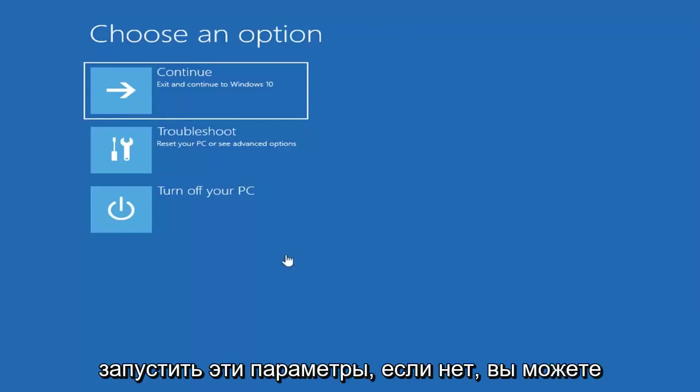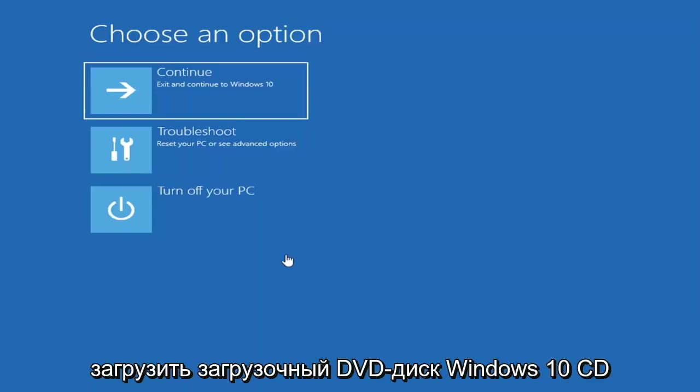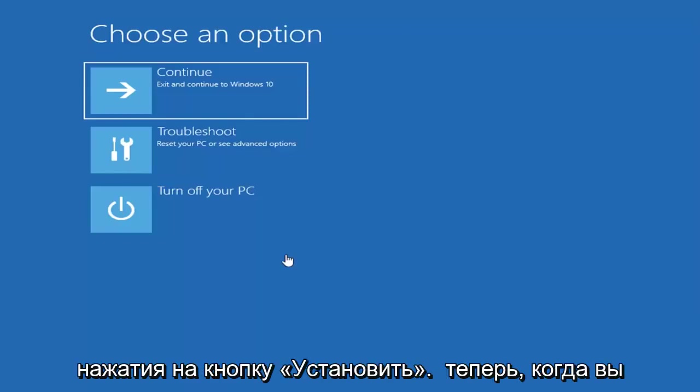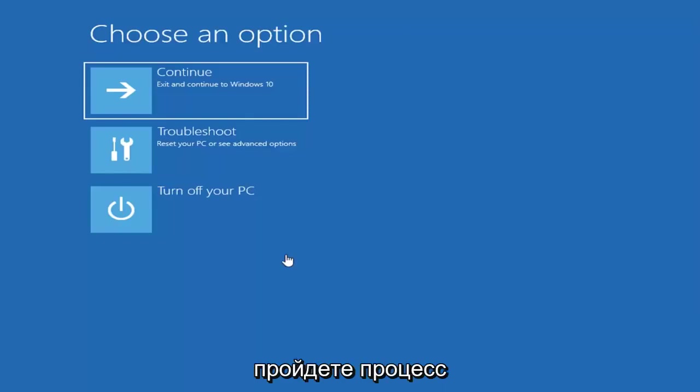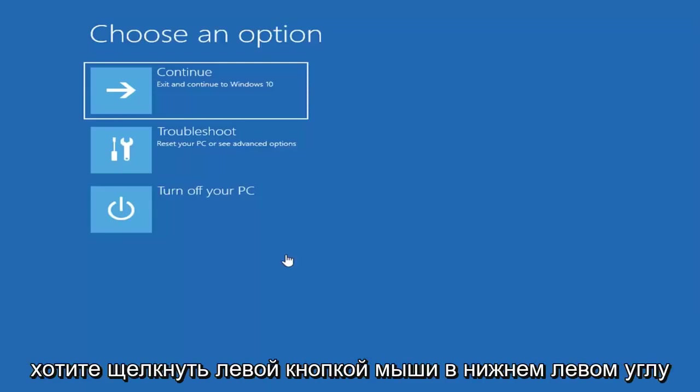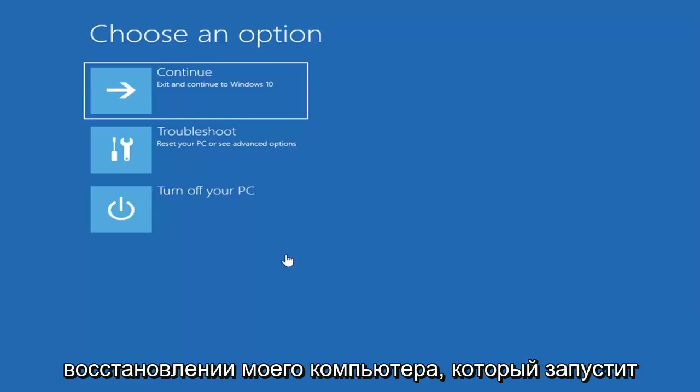If not, you can use the Windows 10 media creation tool and download a bootable Windows 10 DVD, CD, USB flash drive and then instead of clicking on install now, so once you go through the Windows installation process, instead of installing Windows, you want to left click on the bottom left corner of one of the first prompts that says repair my computer.